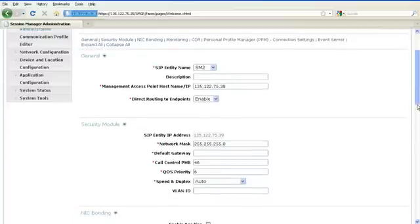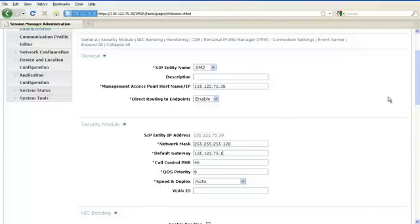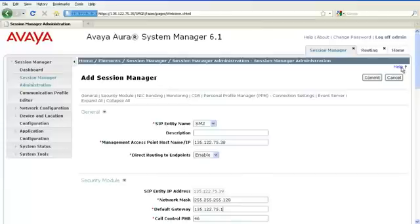Under the Security Module section, you will enter the network mask of the Session Manager security module. And you will enter the default gateway of the Session Manager security module. Click on commit.